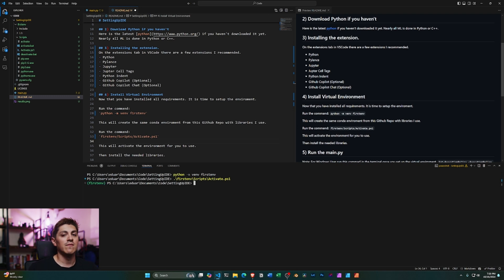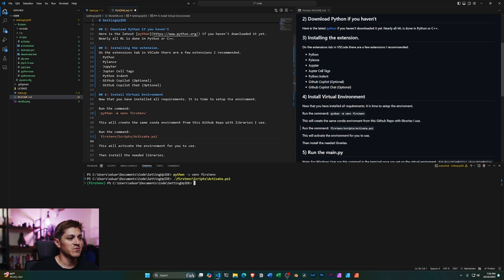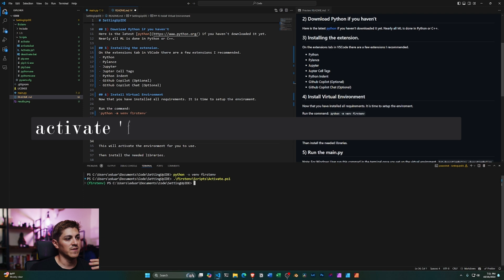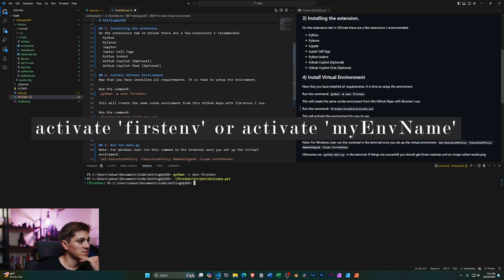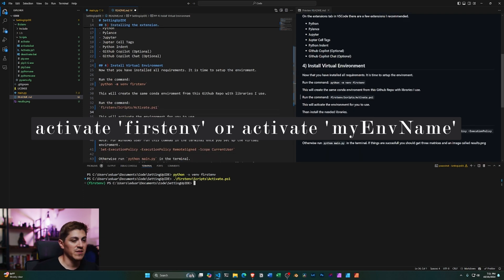Great. If you have this in Linux or in Mac, you simply have to say source, activate, and then the name of the environment.